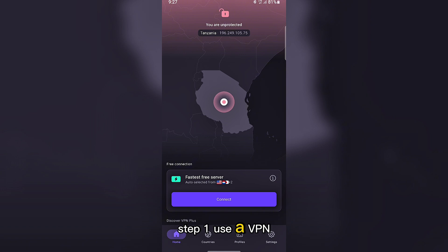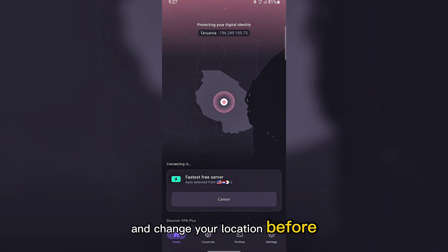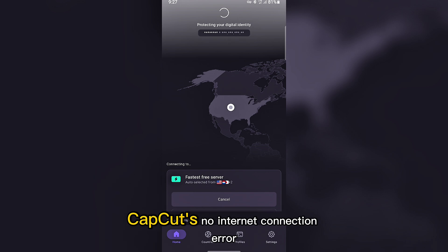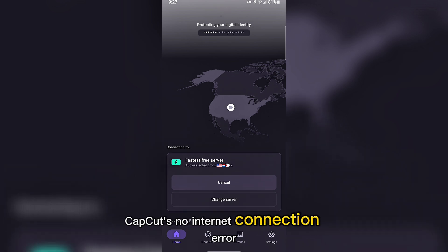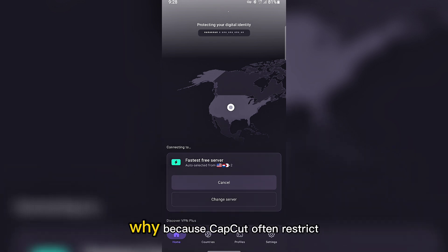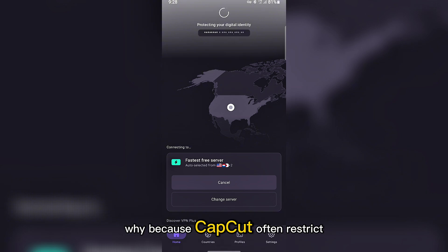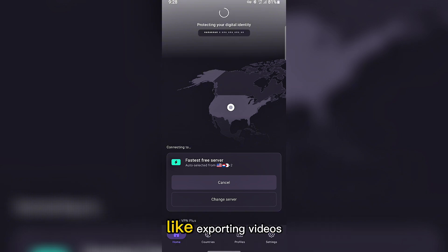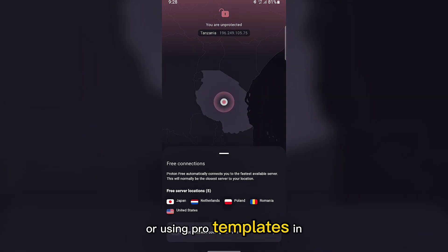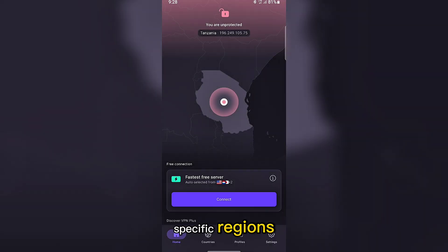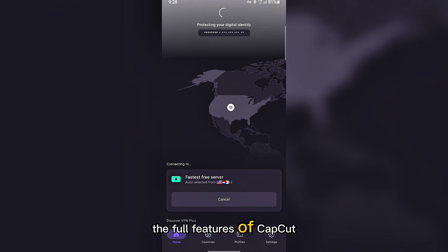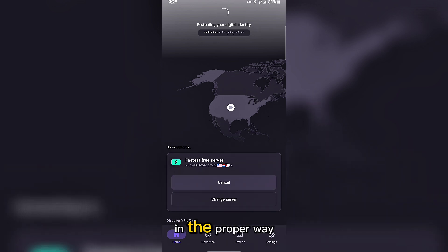Step one, use a VPN and change your location. Before doing anything, the very first step to fixing CapCut's no internet connection error during export is to use a VPN. Why? Because CapCut often restricts certain features like exporting videos or using pro templates in specific regions. Using a VPN helps unlock the full features of CapCut in the proper way.